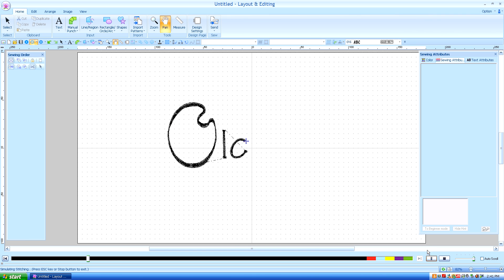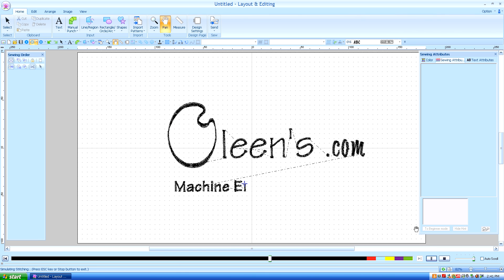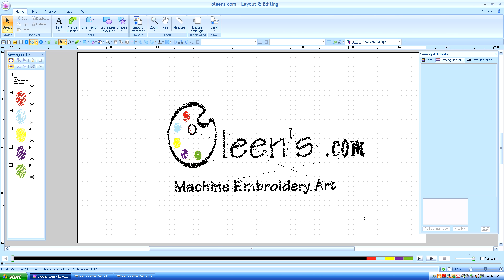Hello, this is Kathleen McKee of Ohlins.com Machine Embroidery Art. Lesson 4, Closed Paths 2.